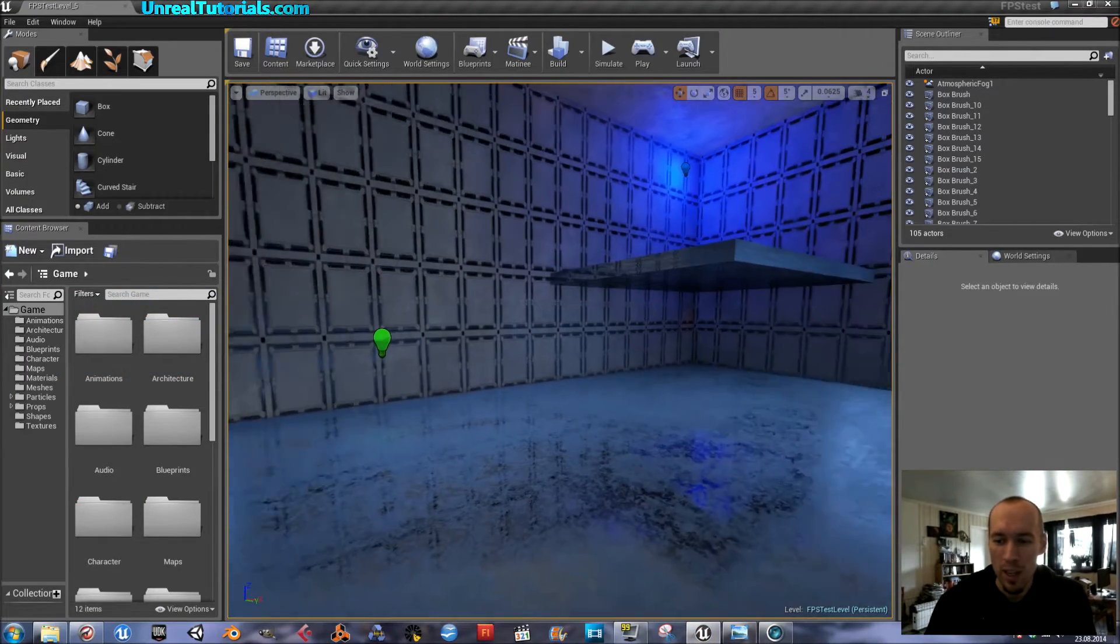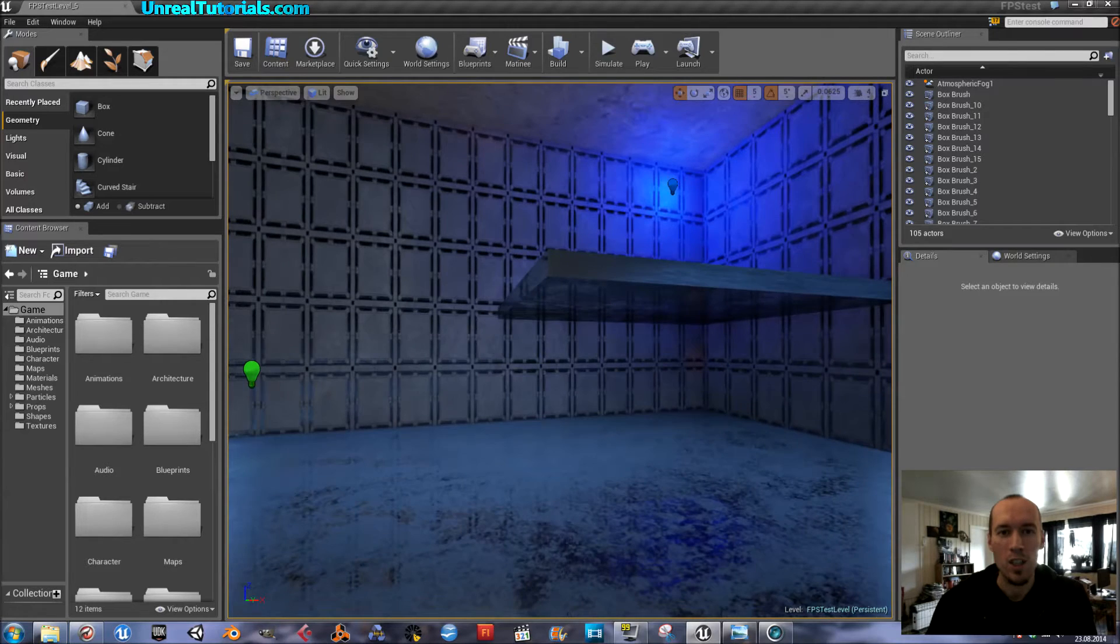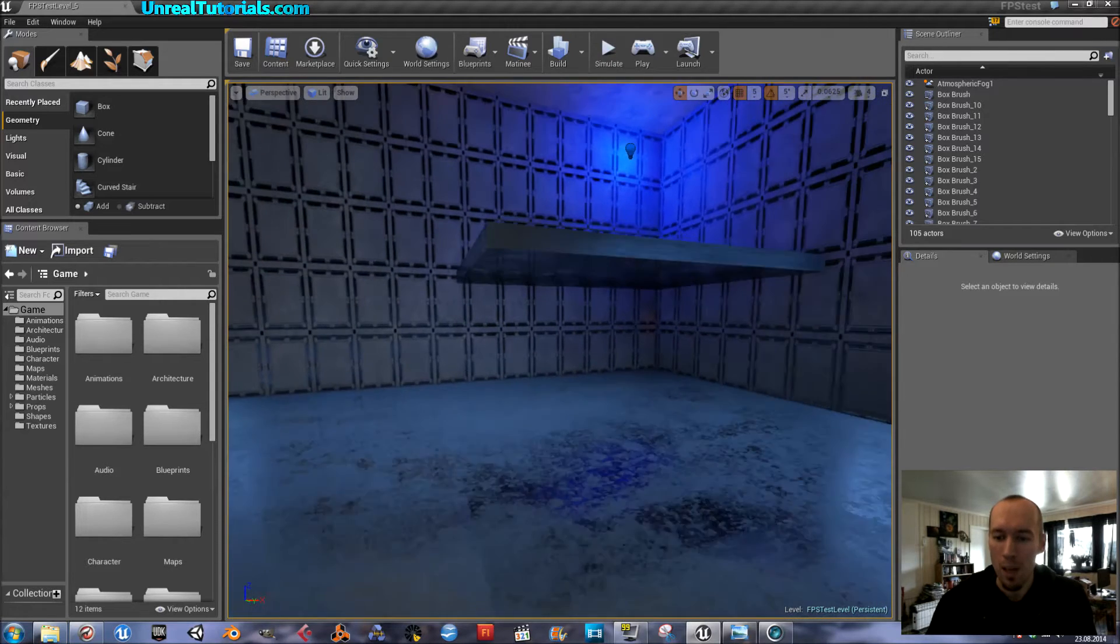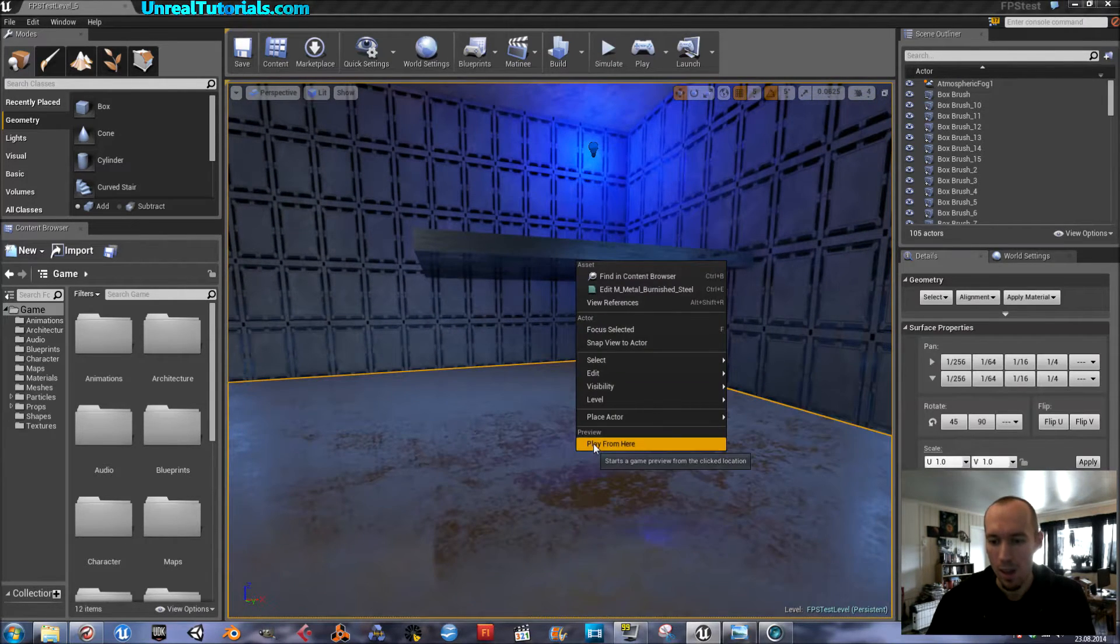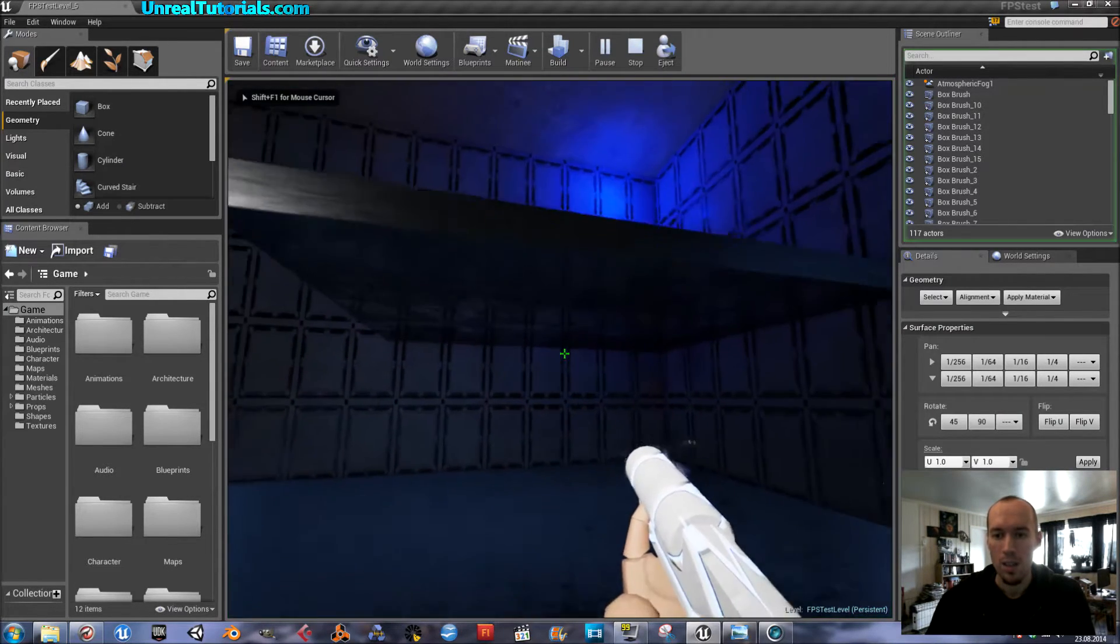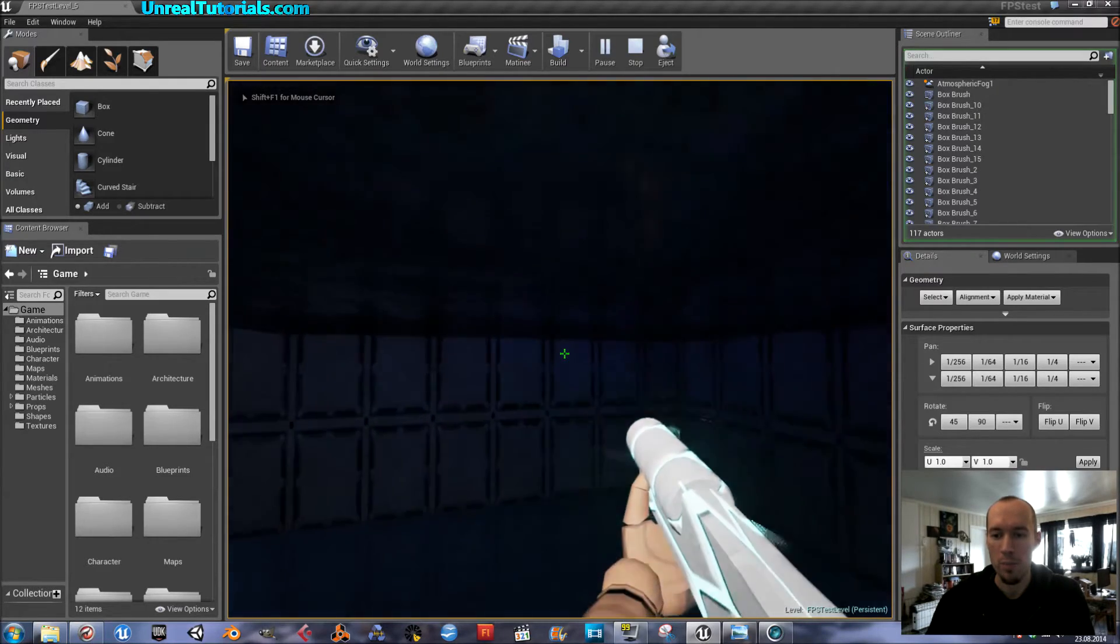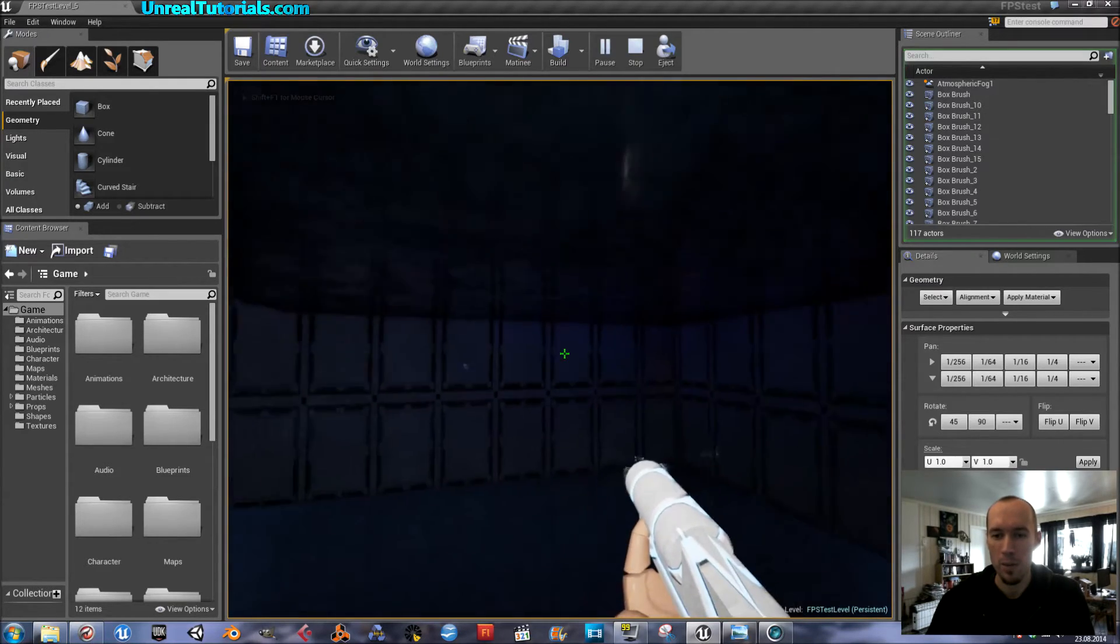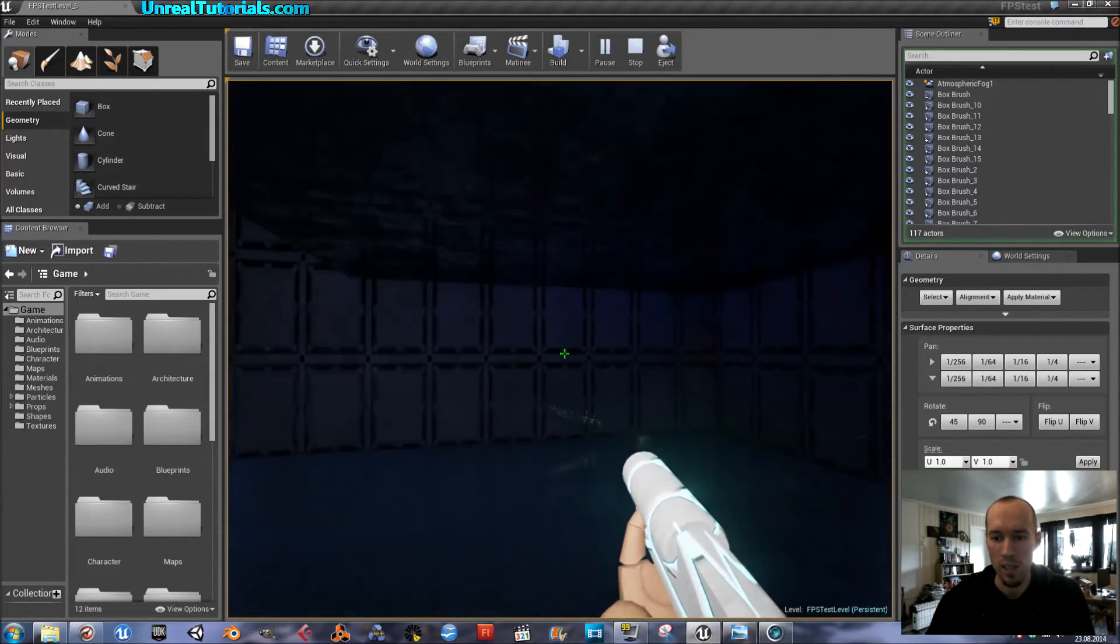Okay, so today we will create a super jump pickup, which for a temporary period of time will enable the player to jump really high.